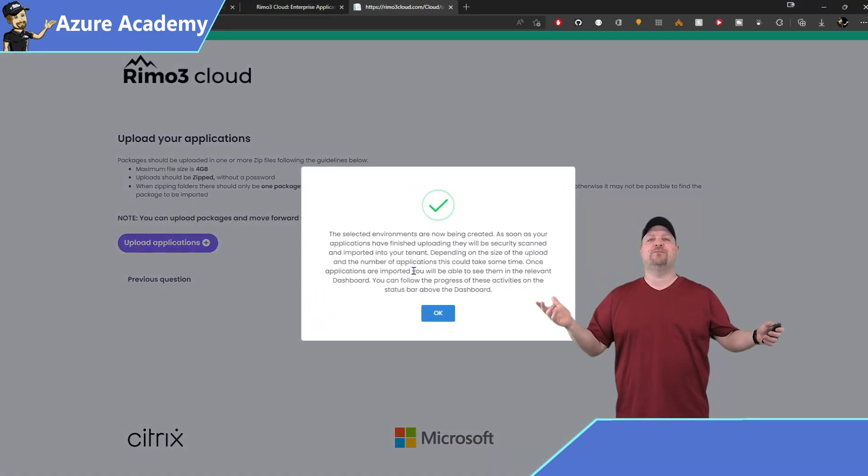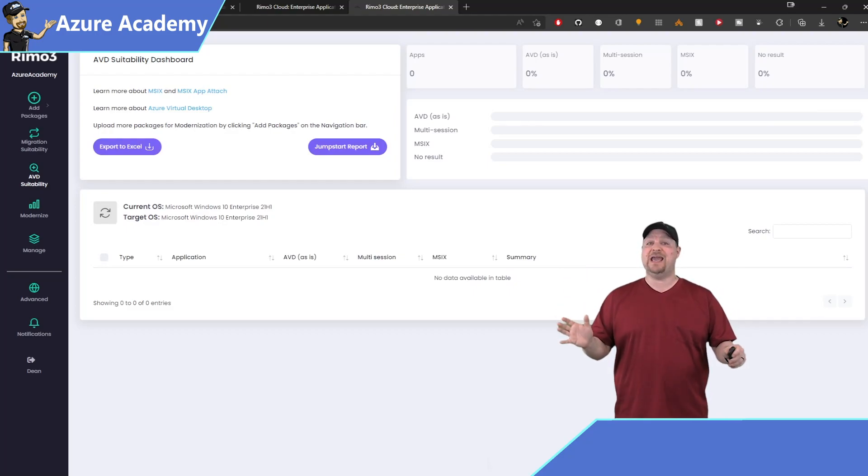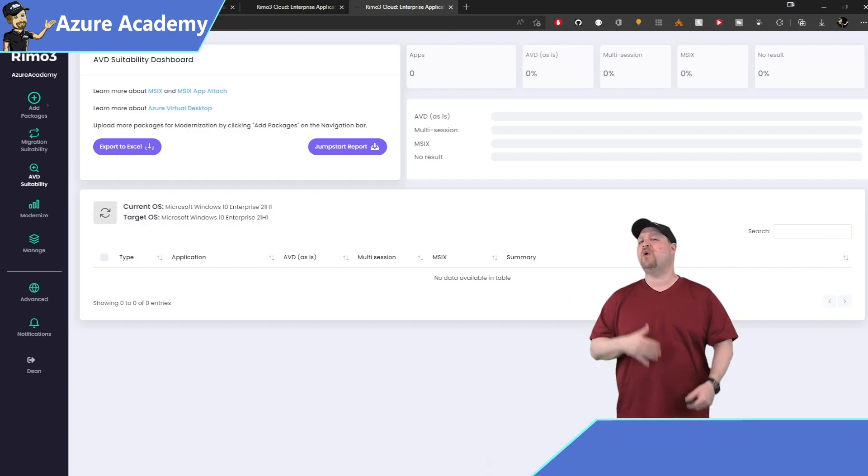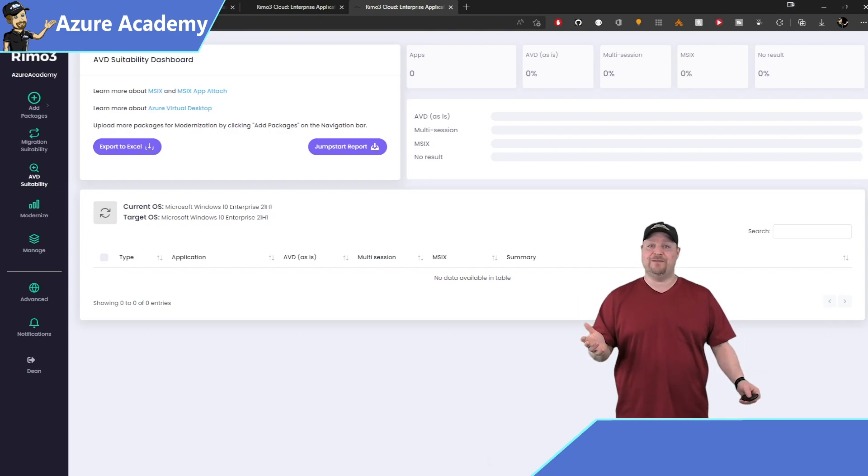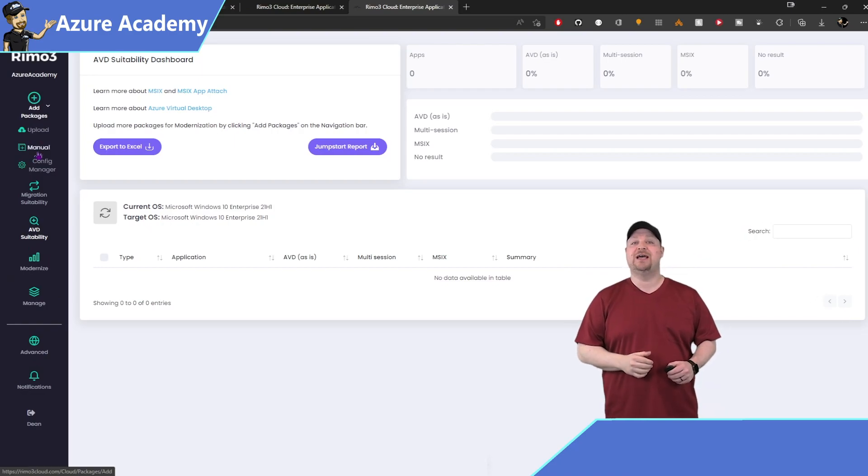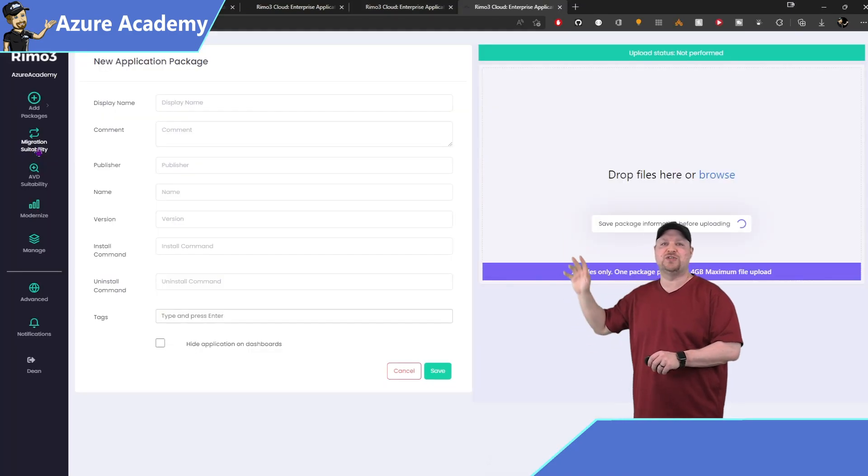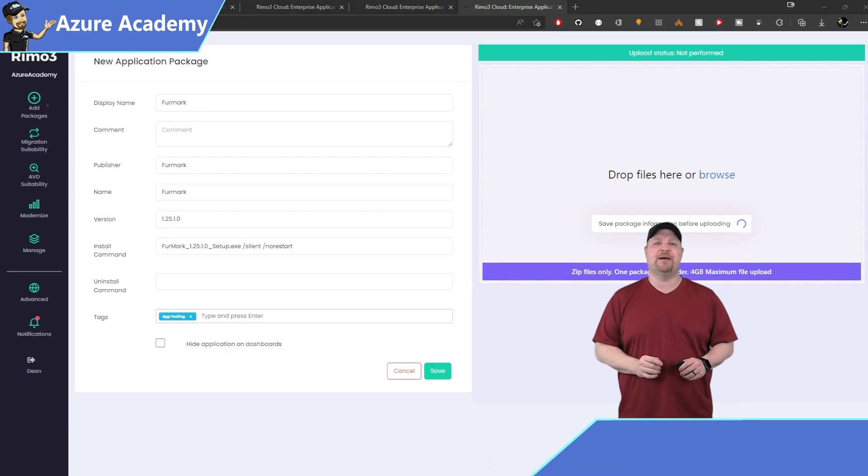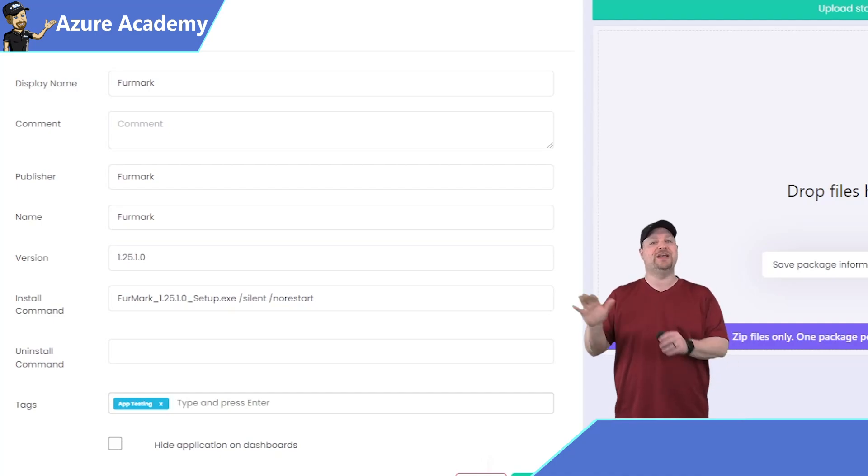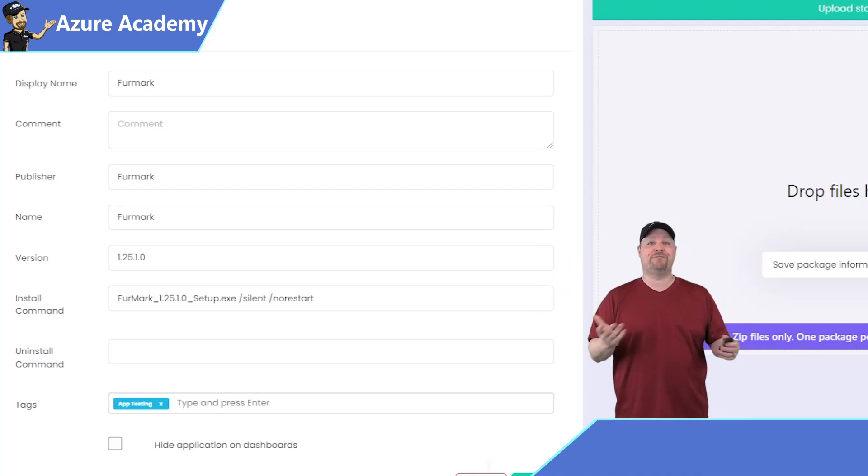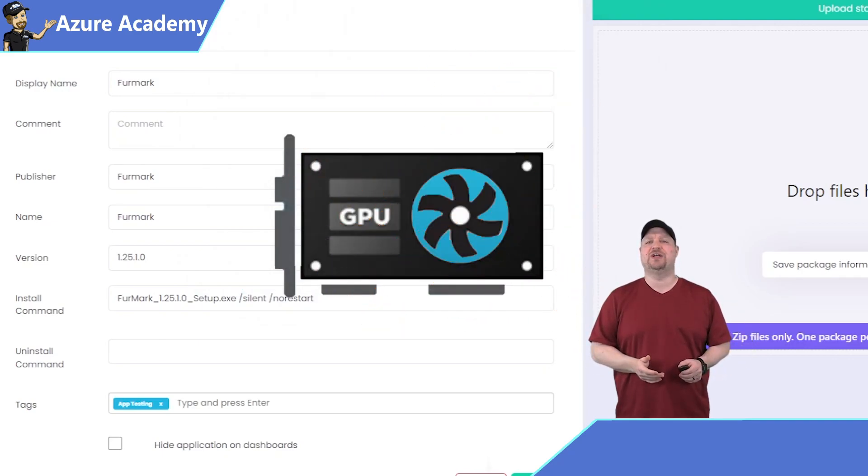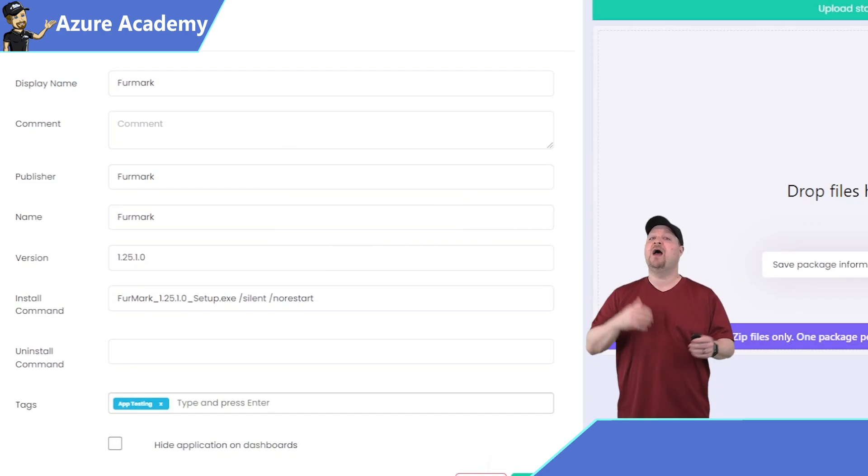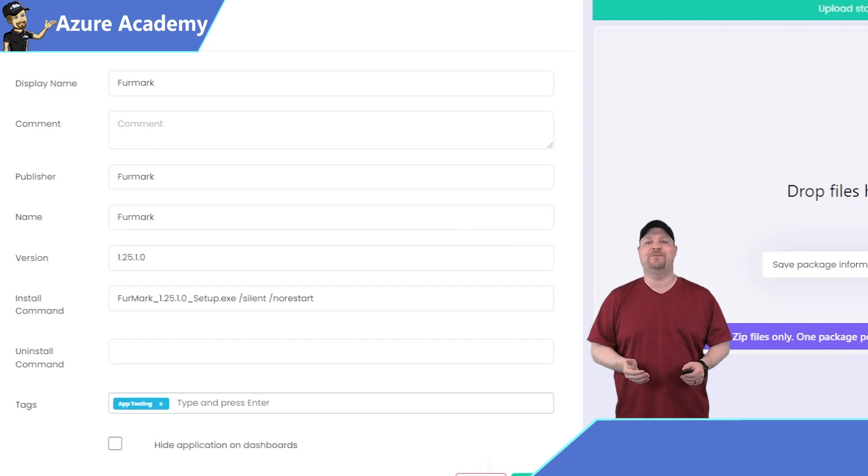Now some applications actually have multiple executables and files in them. So inside that zip file, Remo3 won't always know which is the right file to execute. So we can tell it. So on the top left, go to App Packages and select Manual. Now you should fill out all the details over here on the left first. And after that, you can upload your zip. Now the install command does need to be silent so the automation can do its thing. And the app that I'm using here, FurMark, which is a GPU stress test application, can do that natively. So I can just add the silent switch. Otherwise, you could just add a script into the zip file and then tell Remo3 to call that.